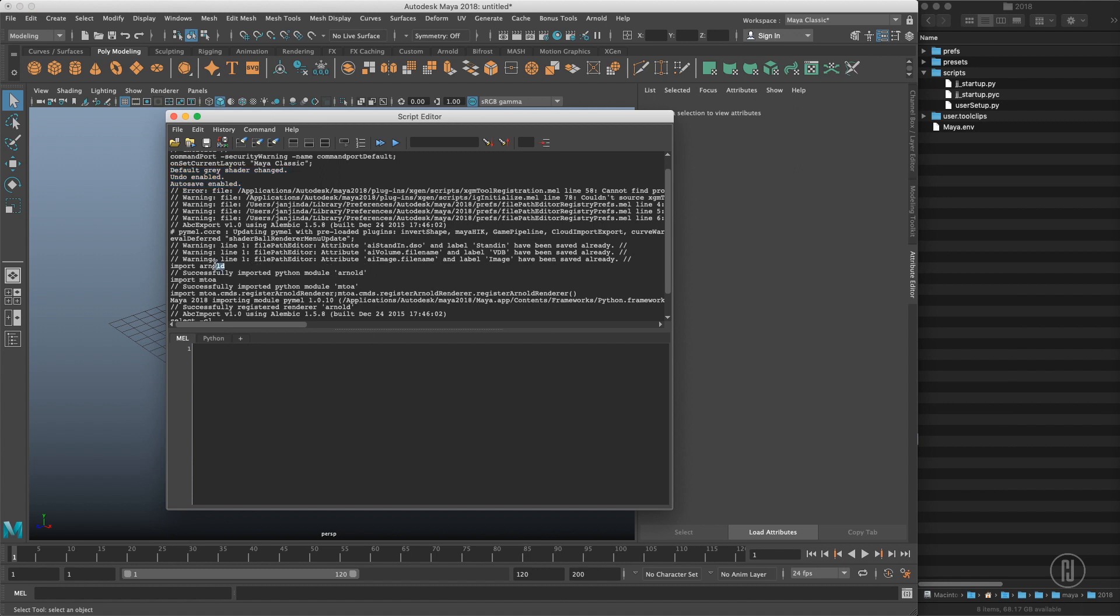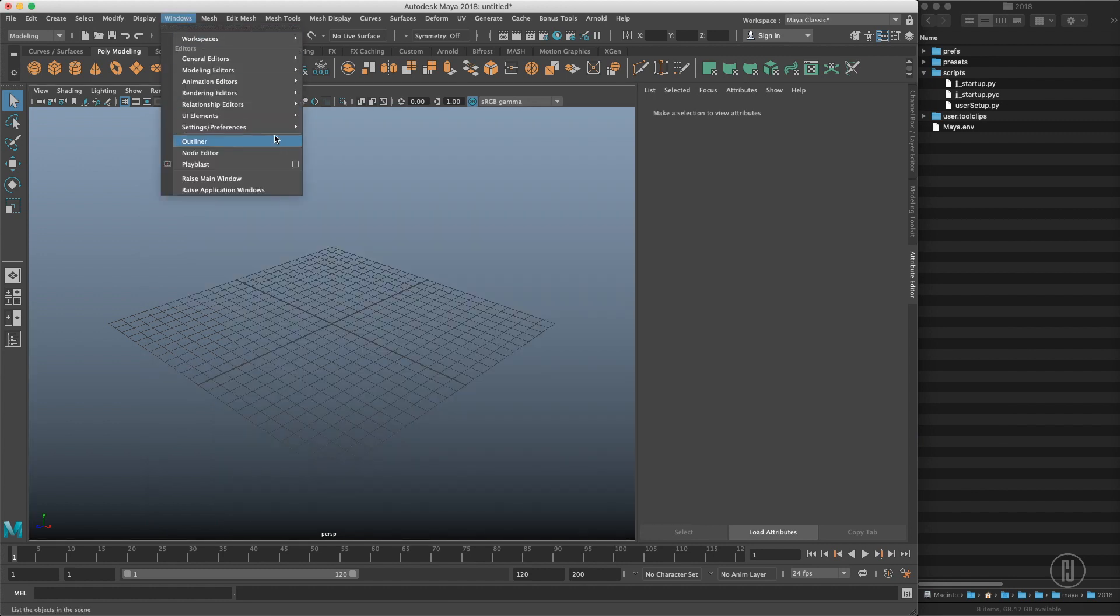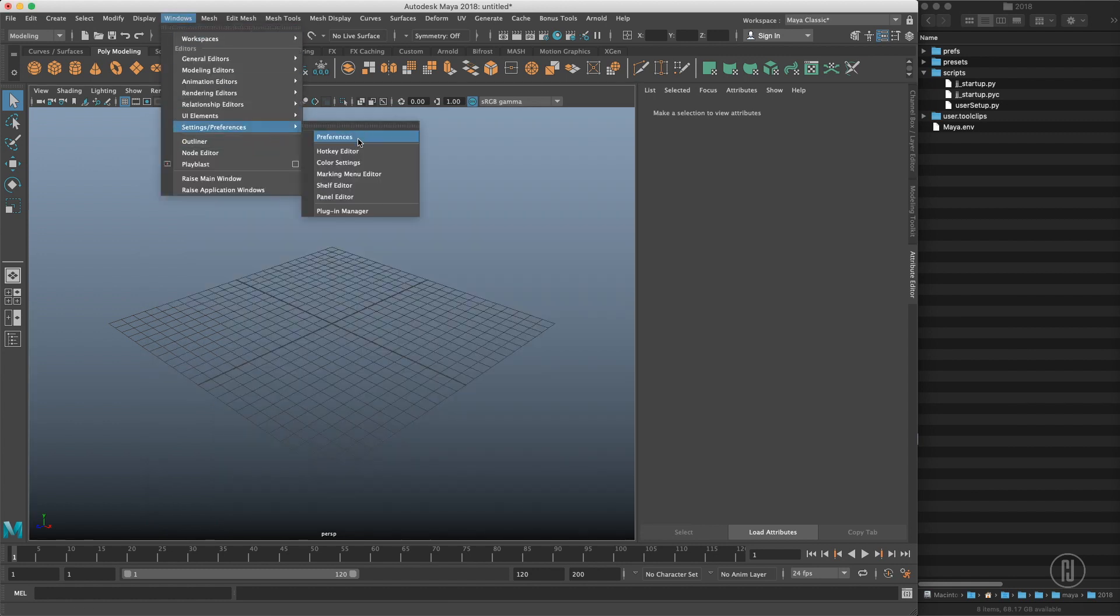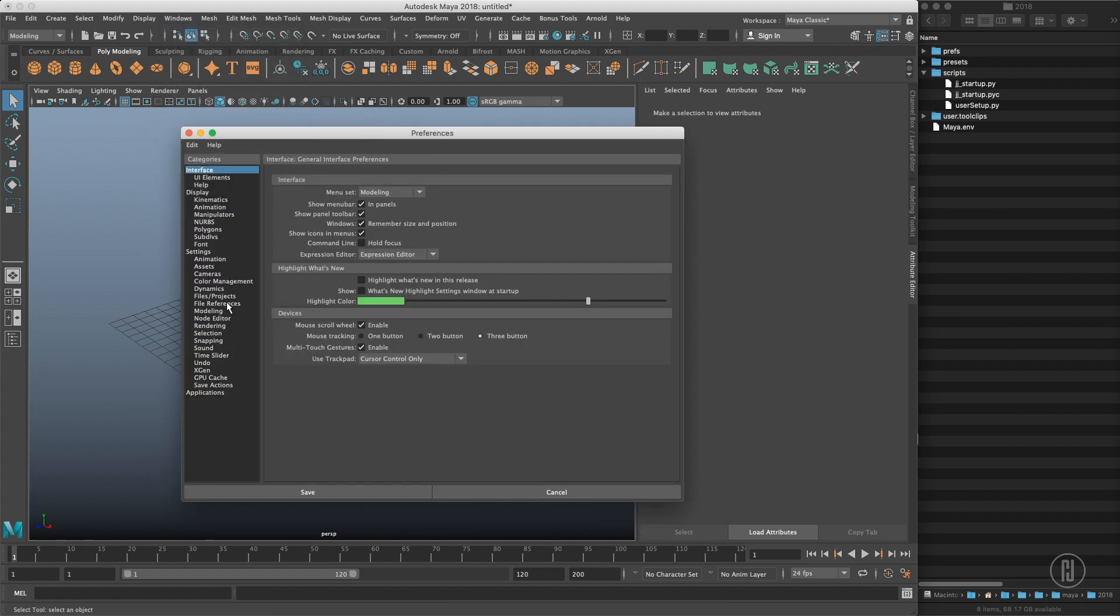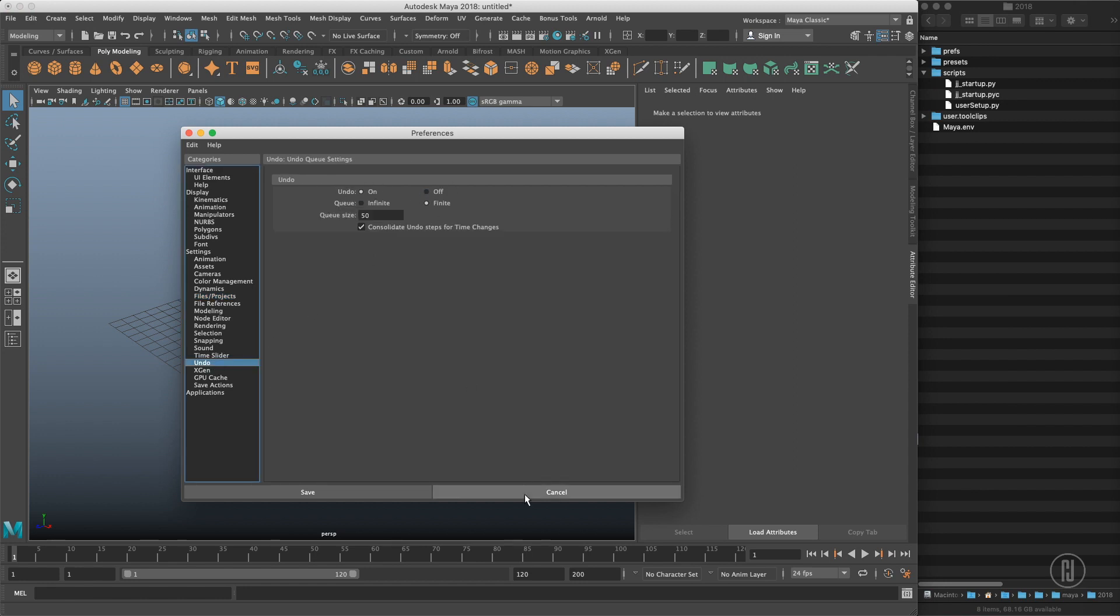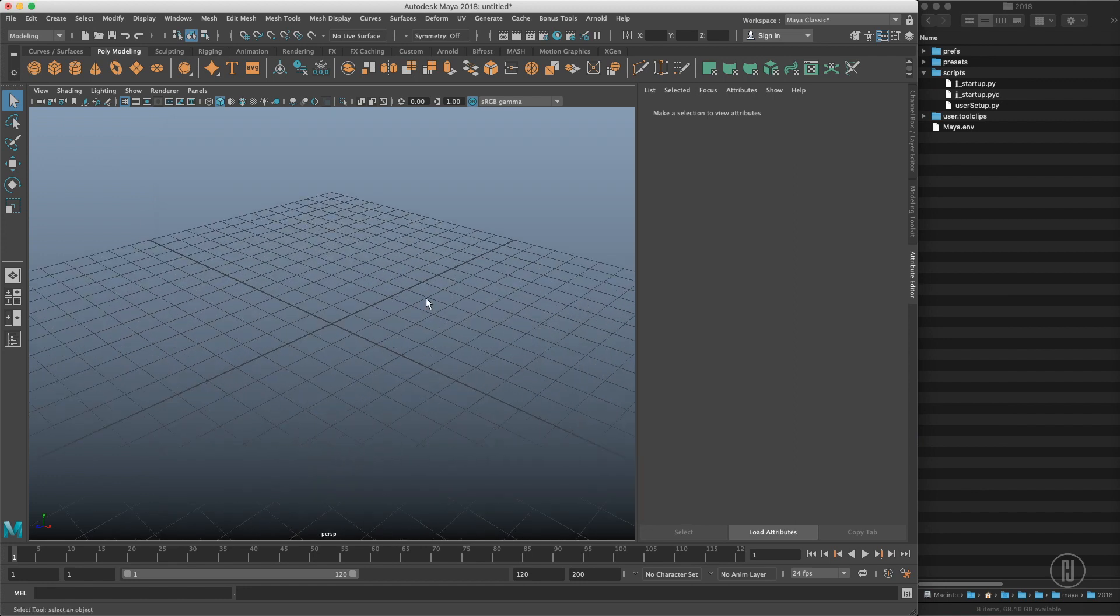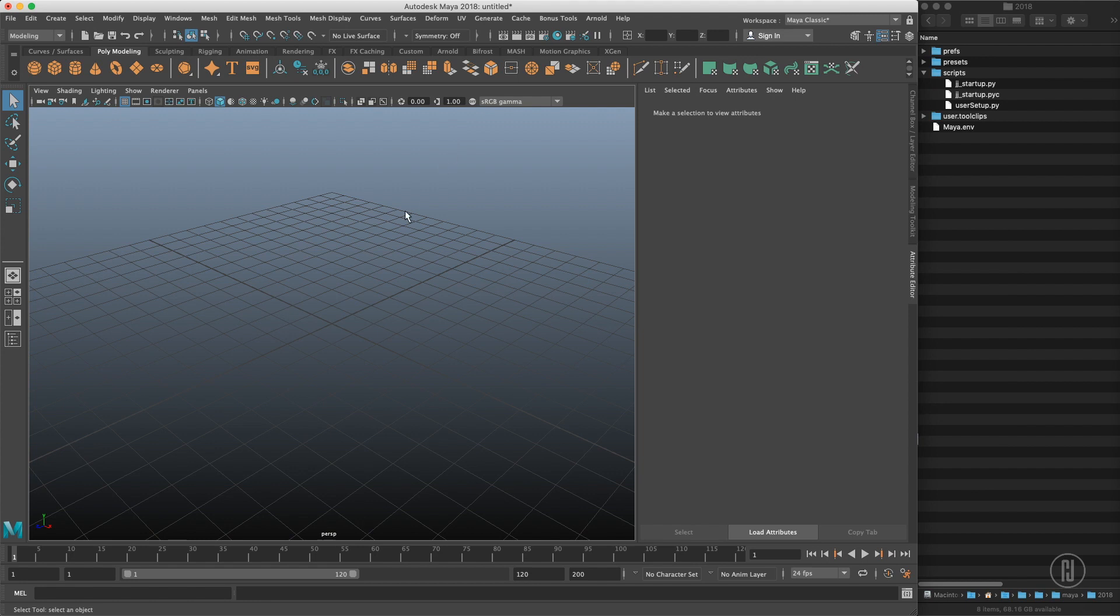Let's just double check, go to preferences. We can see the autosave is enabled, pointed to the desktop, undo turned on.